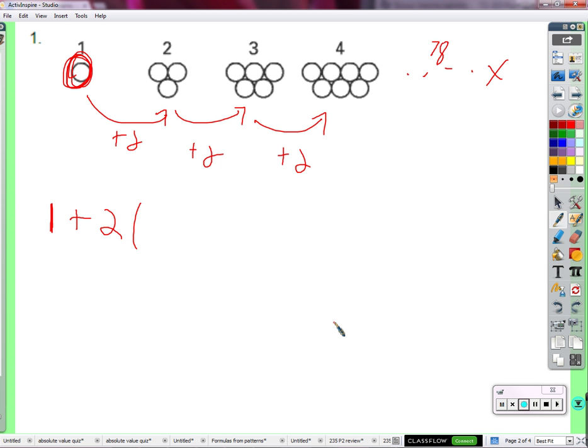To get to figure X, we need to add on how many twos? How many times are we going to add on 2? Not 1 time, not 2 times, not 3 times, not 77 times — but how many times? X minus 1 times.